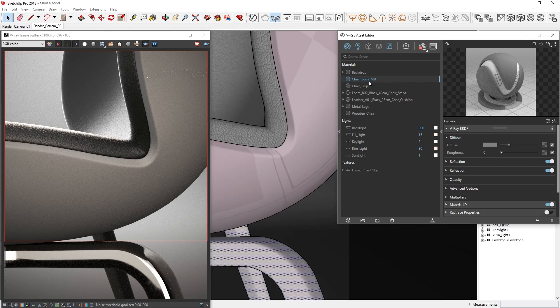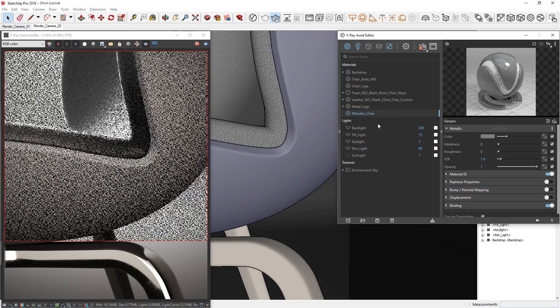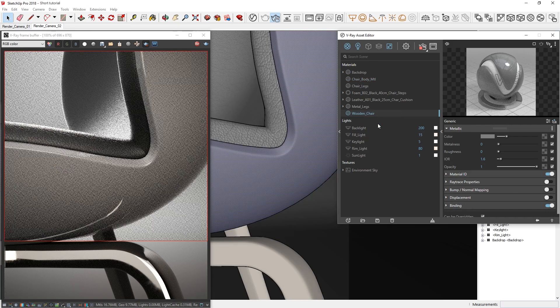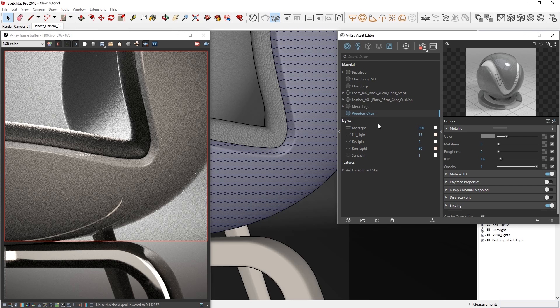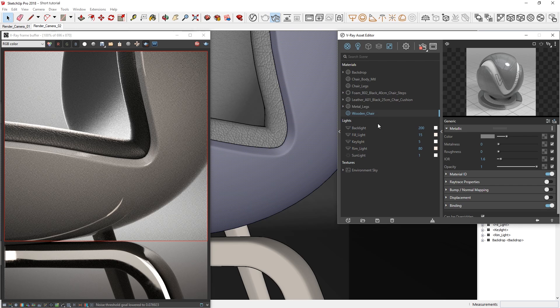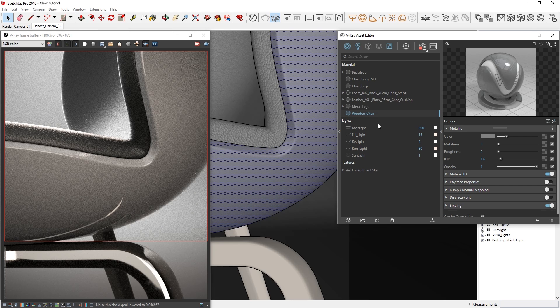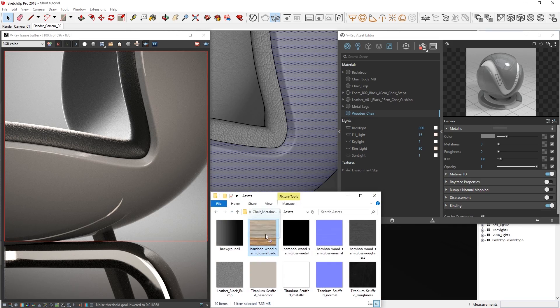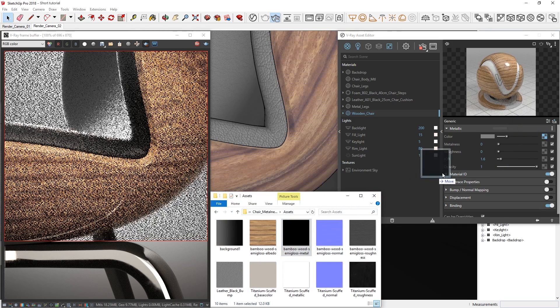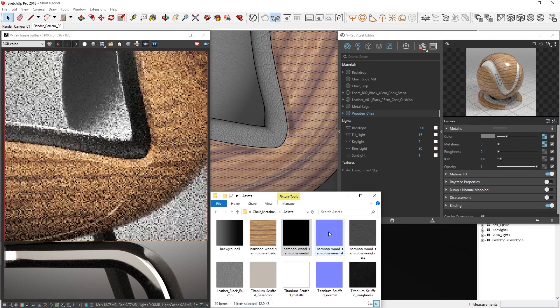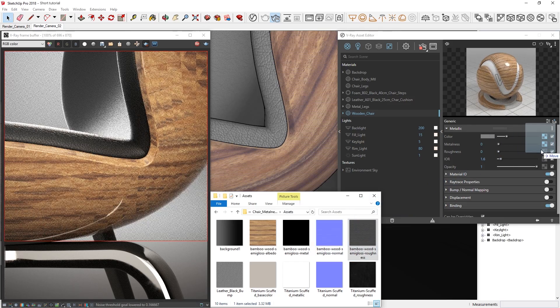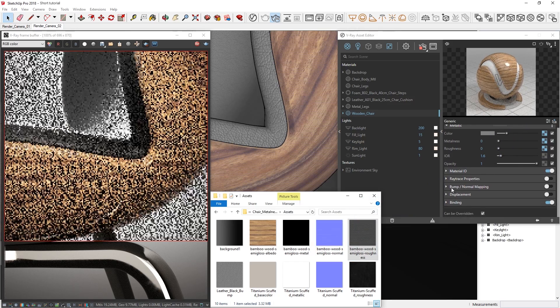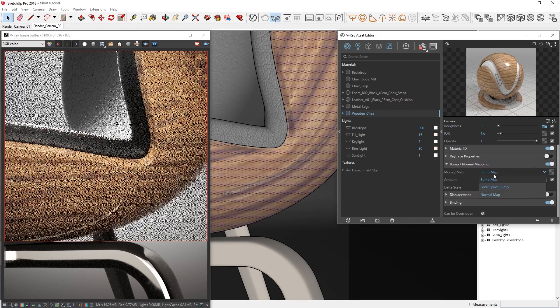Although this is called the metallic material, the label refers to its support for PBR workflows that use metalness, but the material is not limited to only creating metals. To demonstrate, let's load in the Bamboo Wood Semi-Gloss Texture Set just like we did with our previous material, dragging in the albedo, metal, roughness, and normal maps. Once again, toggle on the normal mapping and set the mode to normal map.